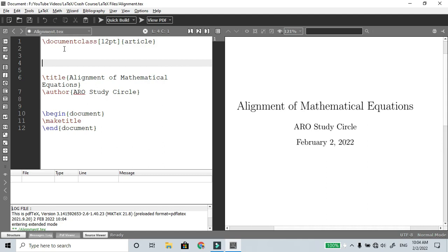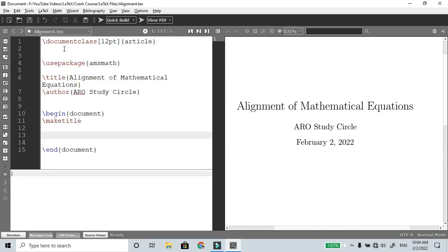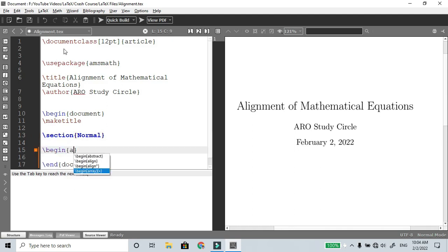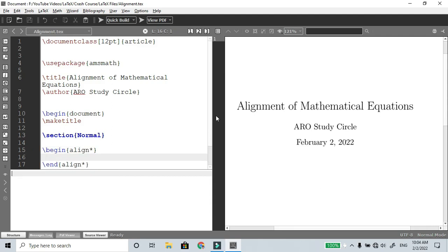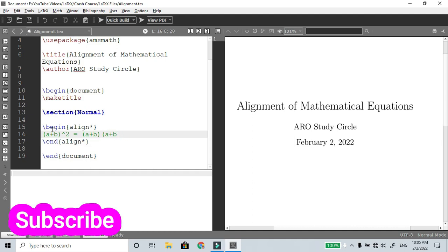For basic alignment, the equation will automatically align. We use the package AMS Math and all required packages. The first section is normal alignment. For example, if we choose the equation environment and we choose an equation number, we use the formula a plus b whole square. Equal to...